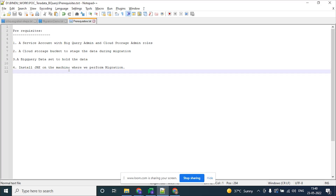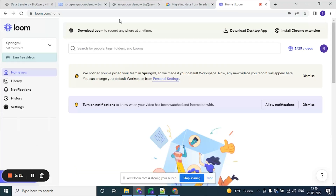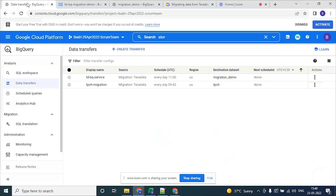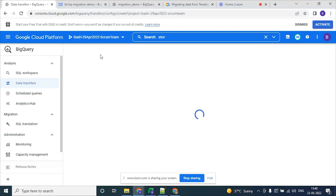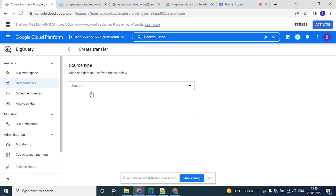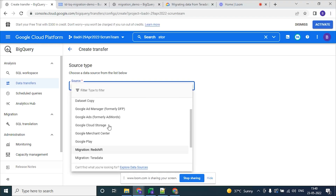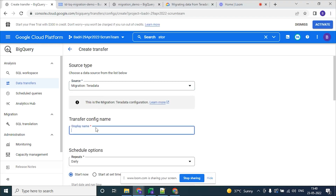The first step to start the migration is to have a BigQuery data transfer service. Now let's go and create the BigQuery data transfer service. We need to click on 'Create Transfer' under data transfers. As we are migrating from Teradata, we need to select migration Teradata and give it a name.